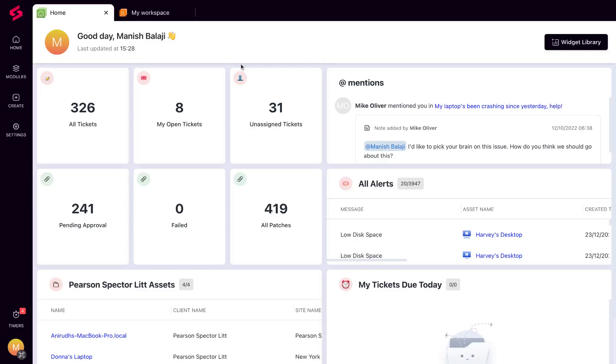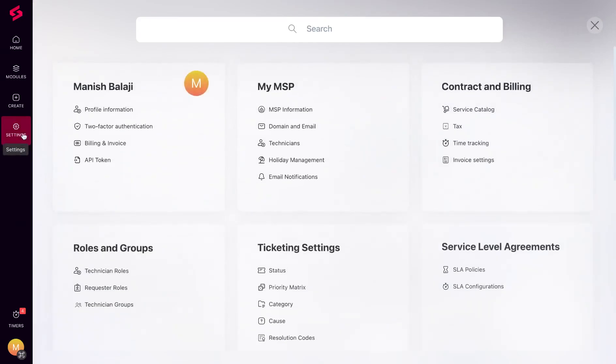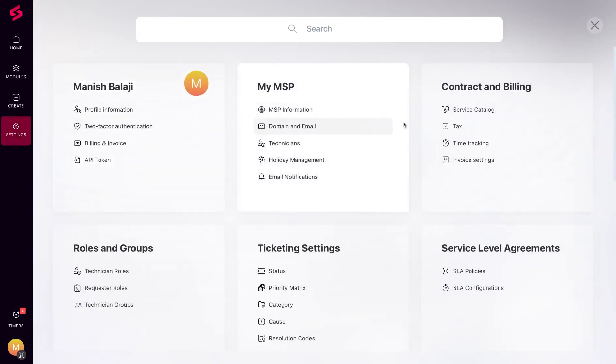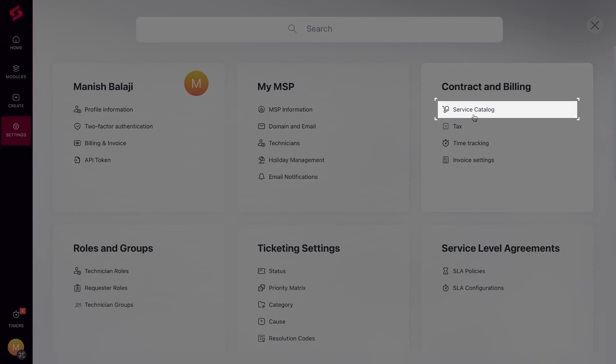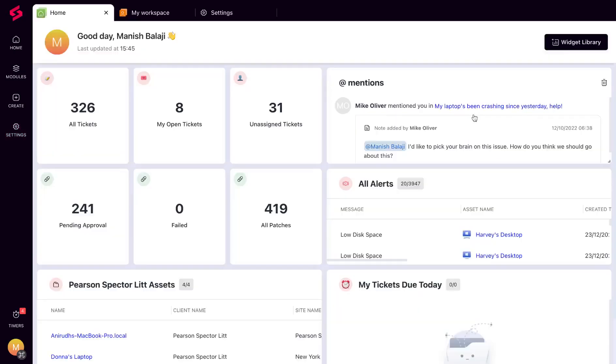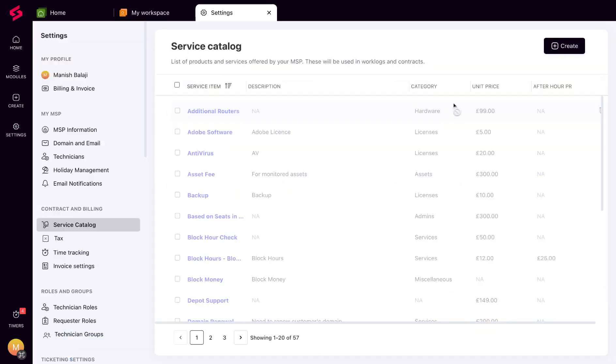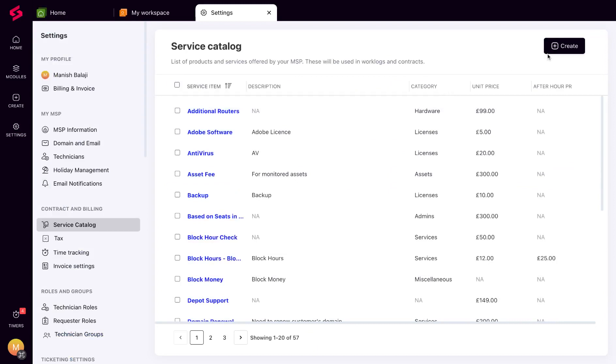It all starts with the service catalog, a repository of all your offerings as an MSP. You can add service items and define them manually, or you can import them from tools like QuickBooks, Xero, or Pax8.